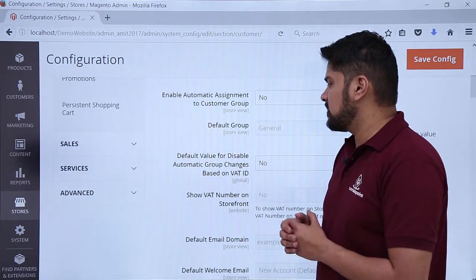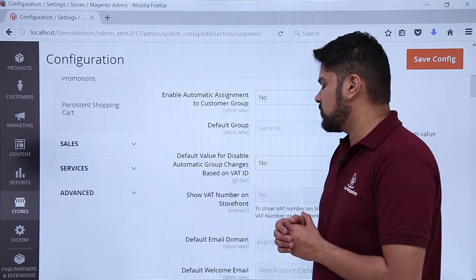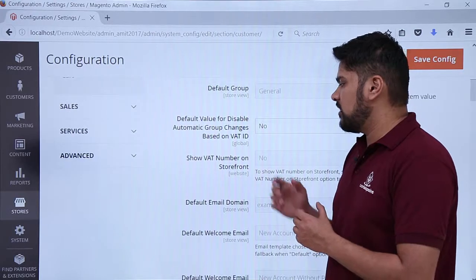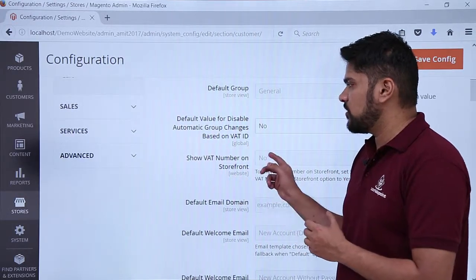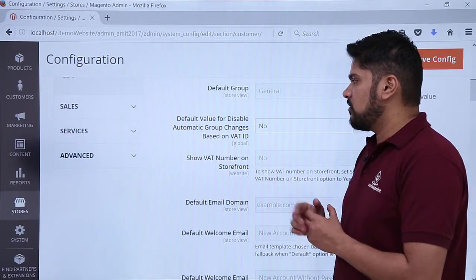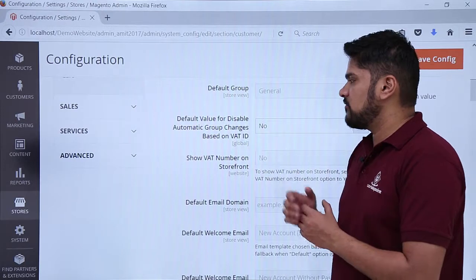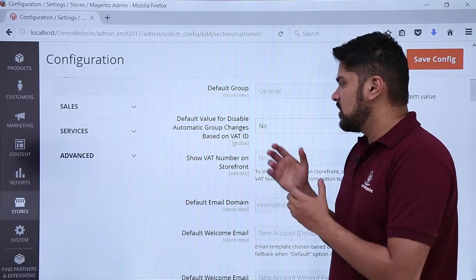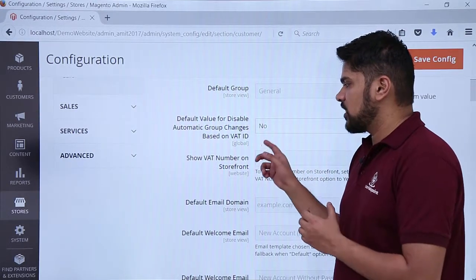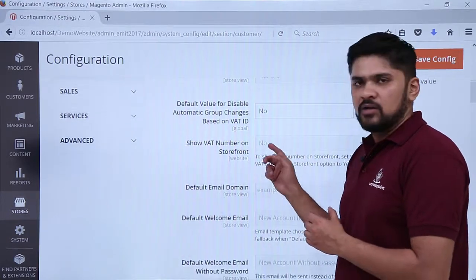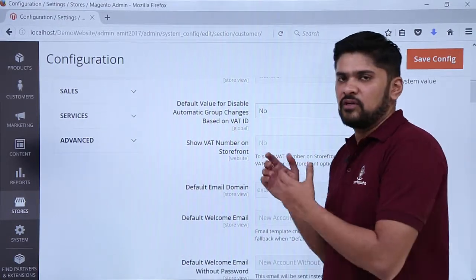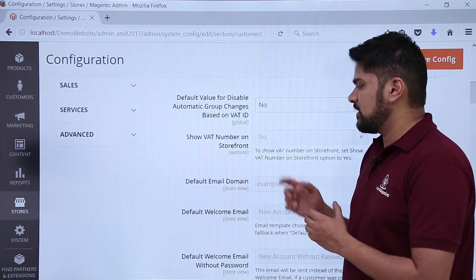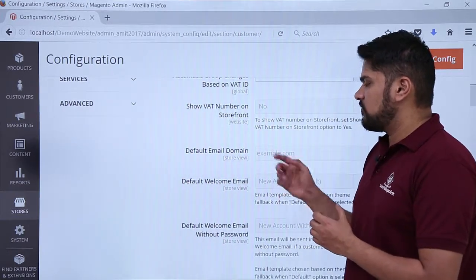Here you can see the default value for disabling automatic group changes based on VAT ID. These are settings for VAT — if you want to show the VAT number on the storefront you can enable it here. The default for disabling automatic group changes based on VAT ID is set to No, so keep it as is unless you need it.